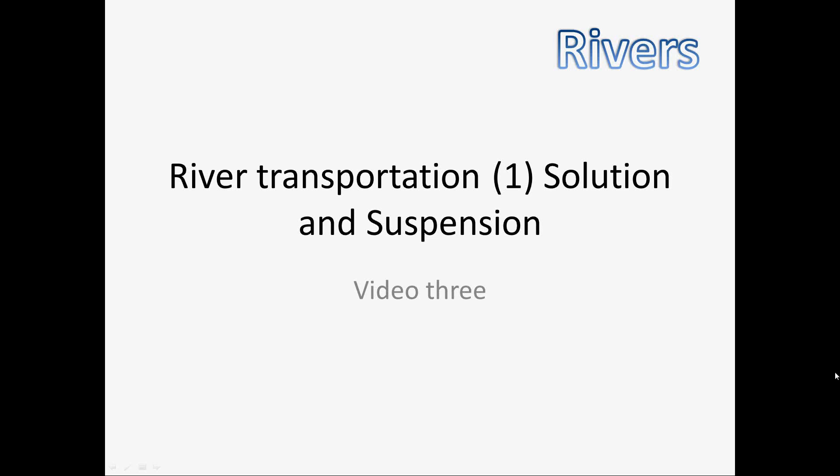Hello and welcome to the GCSE geography help video on river transportation. This week we're looking at solution and suspension.